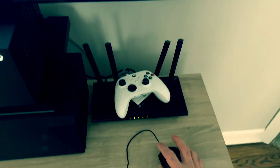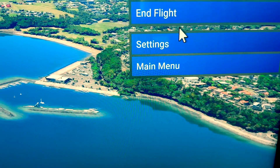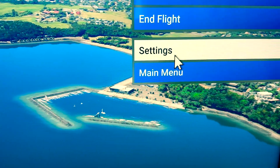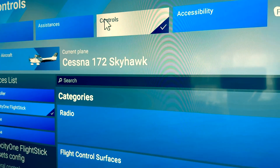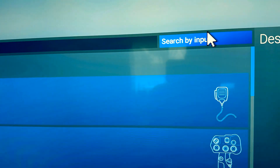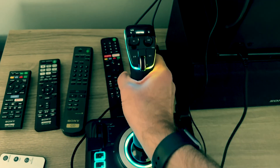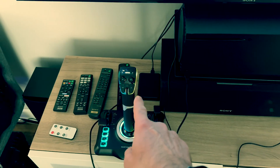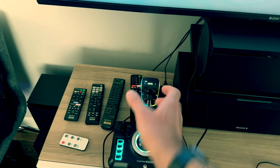First thing you want to do is connect a mouse to your Xbox, as I did. Next, go to Settings. Once you're in Settings, go to Controls, then click with your mouse on 'Search by Input,' and then push that button on the stick.